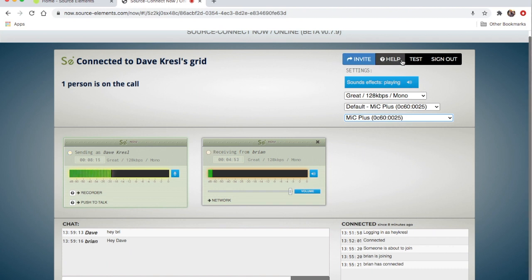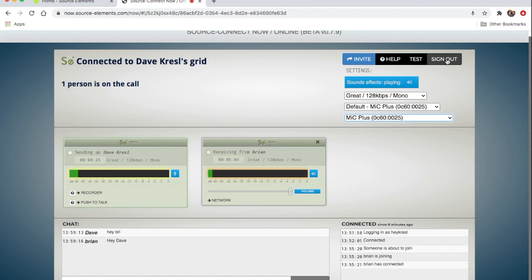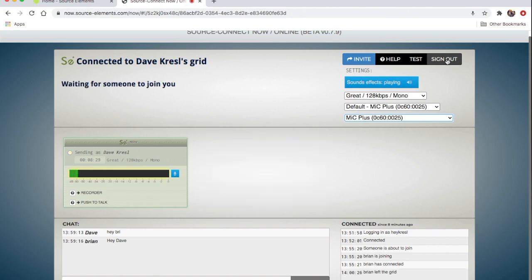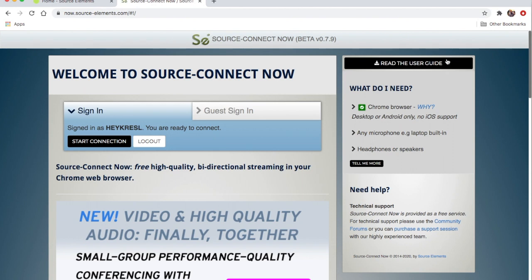To sign out of a session, just click Sign Out in the upper right. Brian signed out, and then I sign out and I'm back at the home screen. And that's how you do a Source Connect Now session.